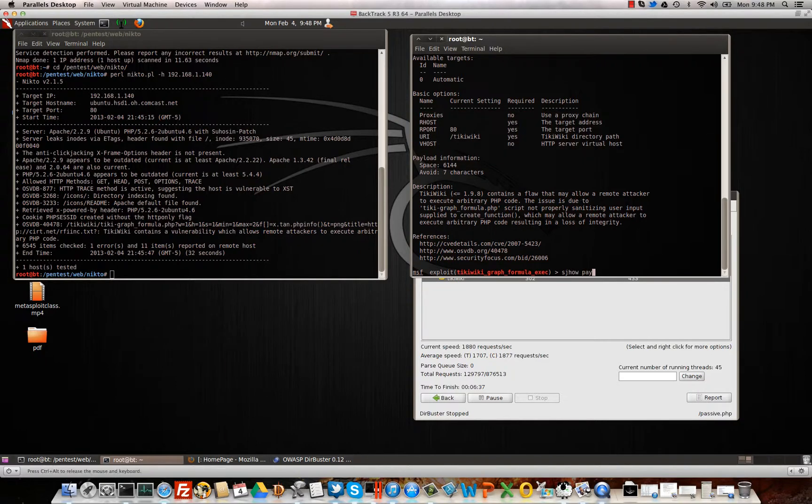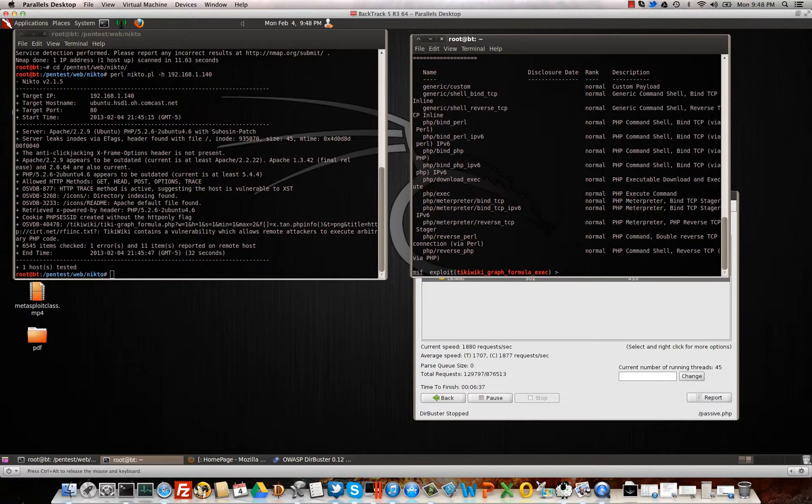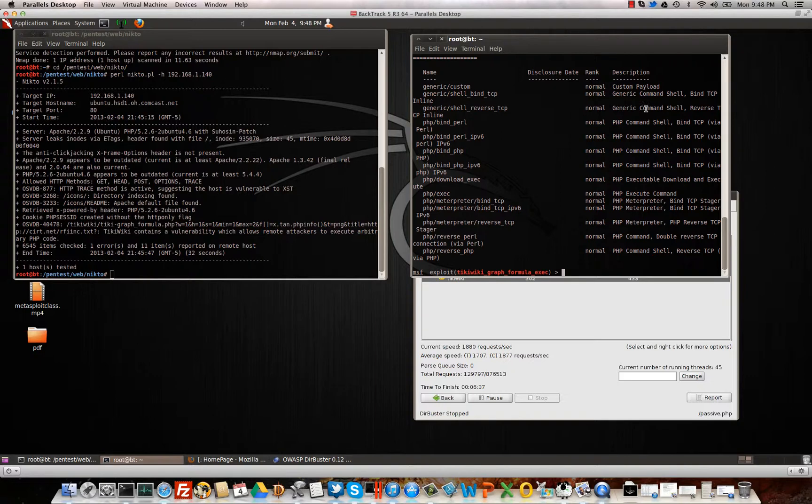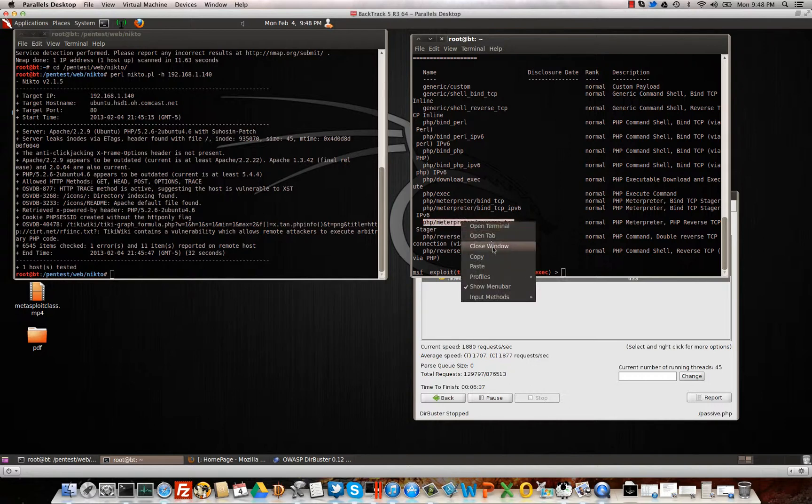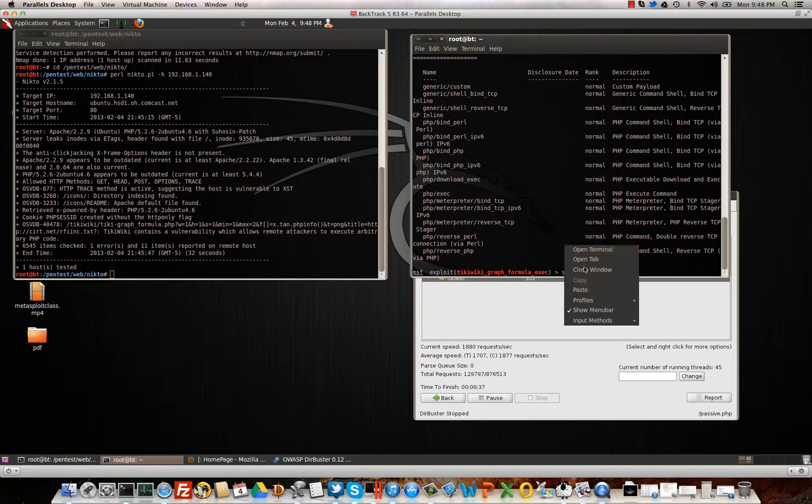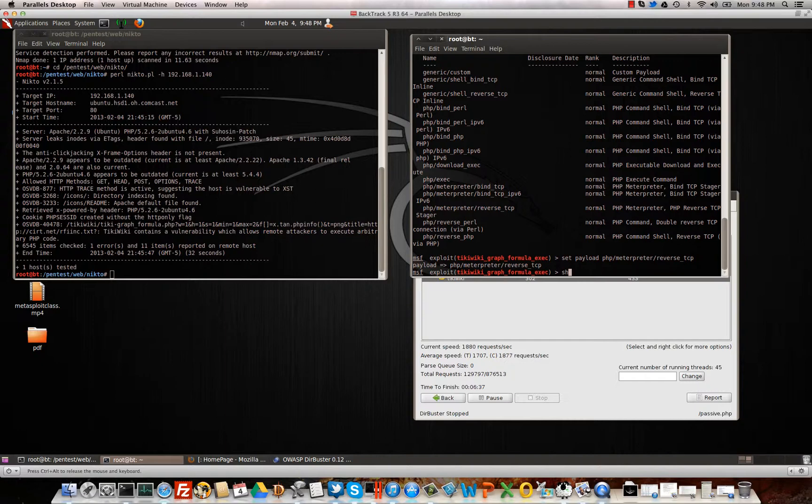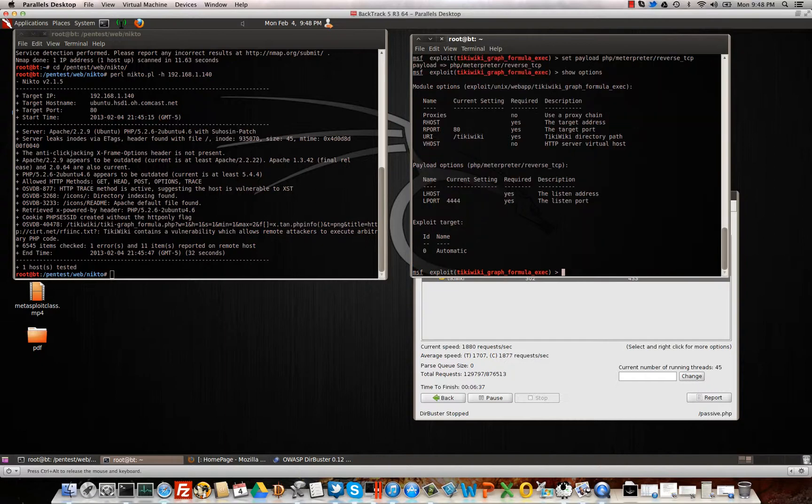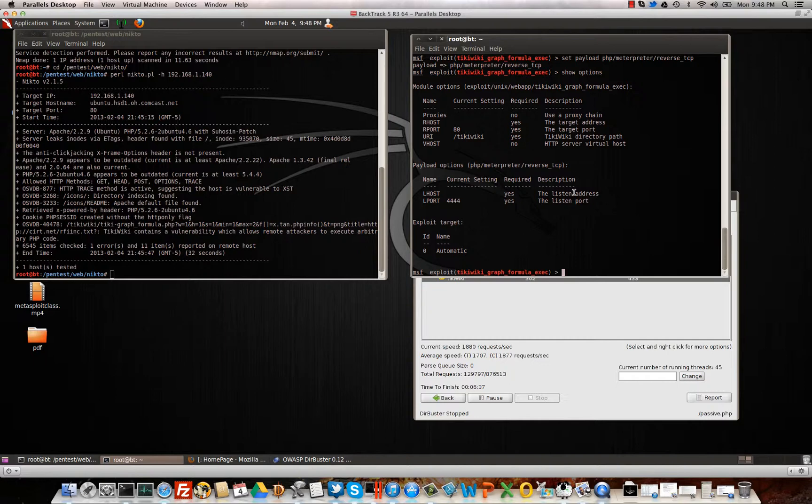Now we always want to show payloads that we have available for this certain module. Okay, looks like we got generic shells, generic reverse TCPs. Let's go ahead and use the PHP meterpreter reverse TCP. So I'm going to set payload. Here, let's go ahead and show options. All right. Great.